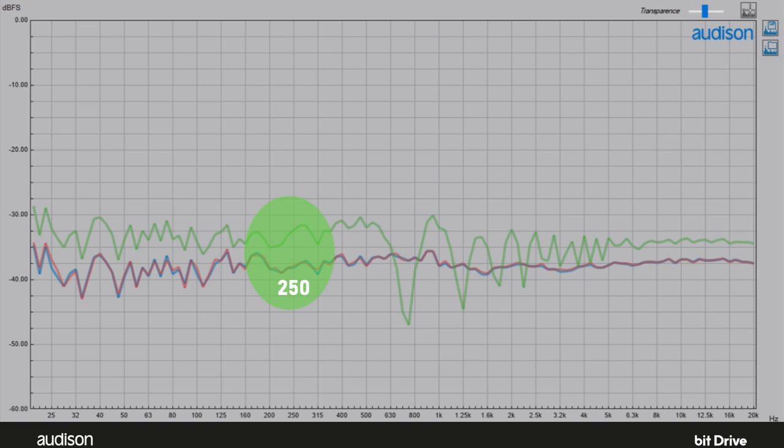The problem at 250 hertz is eliminated. That was the worst problem. Unfortunately, this technique doesn't address the other problems at all.